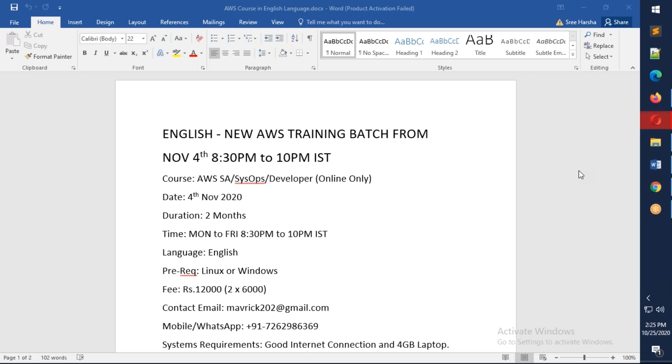Hello friends, good afternoon. This is an announcement for the new AWS English batch which is going to start from November 4th evening, 8:30 p.m. to 10 p.m.